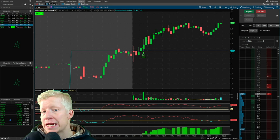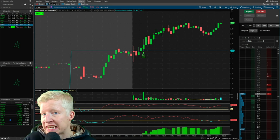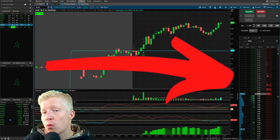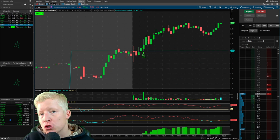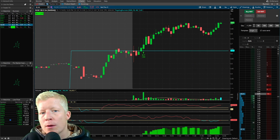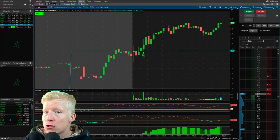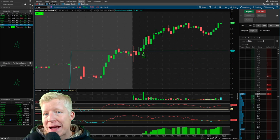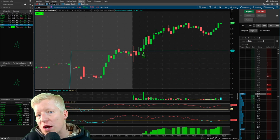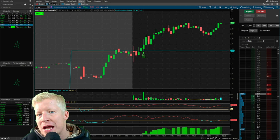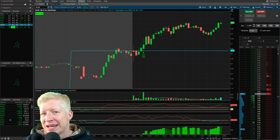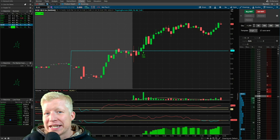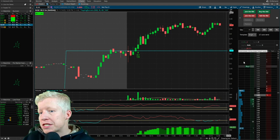There is so much hidden functionality in this little window that you don't know about, and when you do learn about them, it will make you a better trader. That's what we're talking about today. Like the video, lock in, let's go.